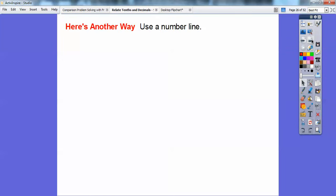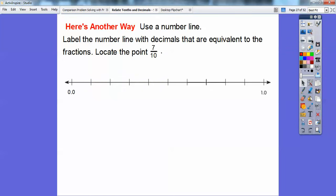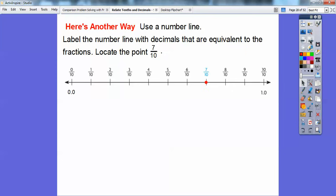Another way is to use a number line. We label the number line with decimals equivalent to the fractions, going from zero to one divided into ten equal parts. As fractions: zero-tenths, one-tenth, two-tenths, three-tenths, four-tenths, five-tenths, six-tenths, seven-tenths — that's our target — eight-tenths, nine-tenths, and ten-tenths. I put a dot at seven-tenths because that's what we're representing.